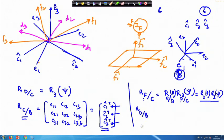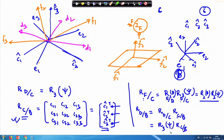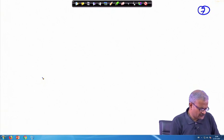R_d/b — the orientation of the d frame with respect to the b frame — can be written as R_dc times R_cb, where R_cb has already been written. The part R_d/c is R3(psi). This way we can write all the equations now. The equations are already derived.